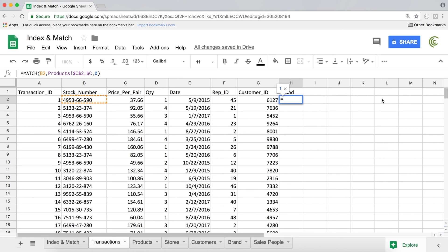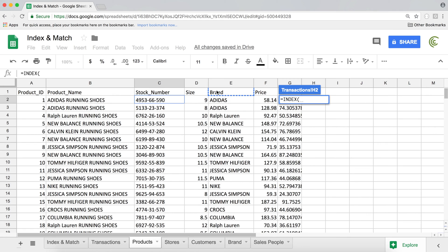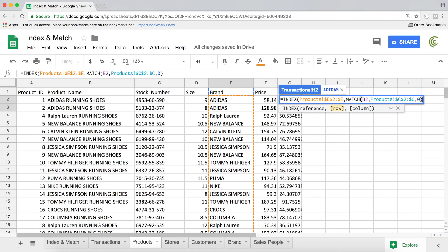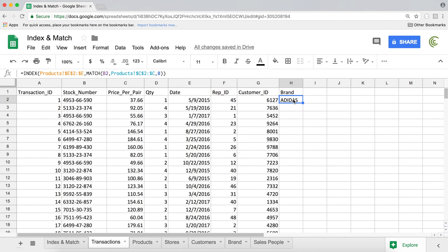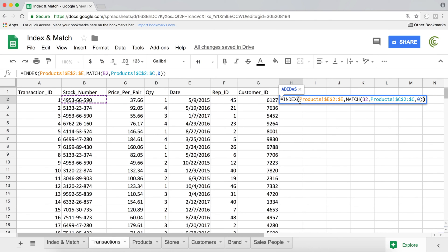I'm going to highlight this match function, Command+X to cut it, and start the index function. For a single-dimensional index and match, I just highlight the column I want returned — I want the brand — so the reference in my products table is just the brand column. Starting from row 2, removing the last row reference, F4 to lock it, comma. Then it's asking for the row number, so I'll paste my match function and close the index function parentheses, hit enter. This gives me the brand for this item, and if I drag it down, it retrieves the brand for each stock number.